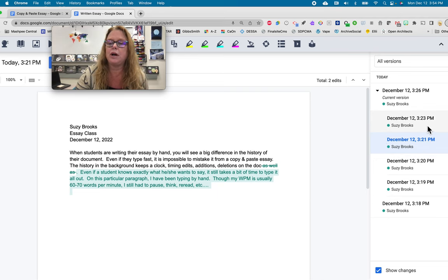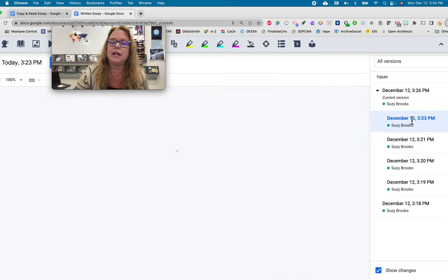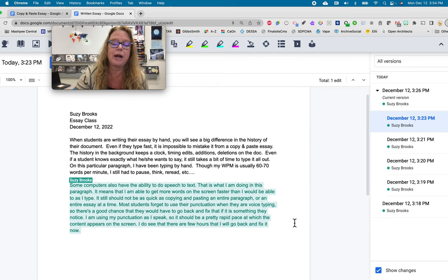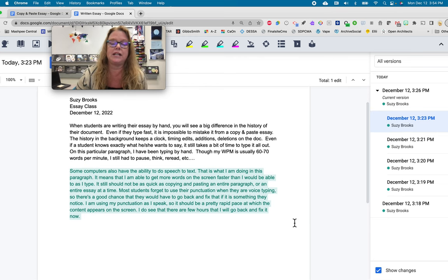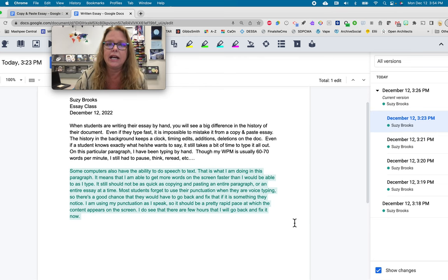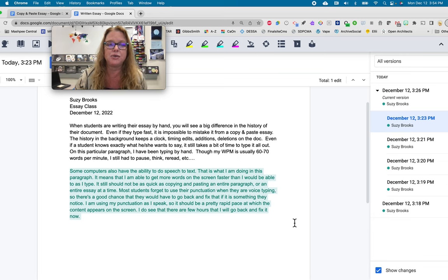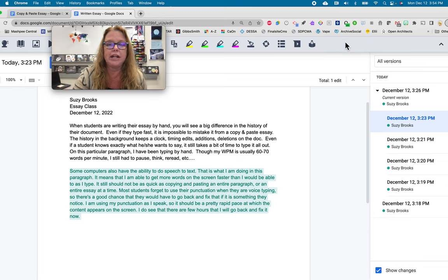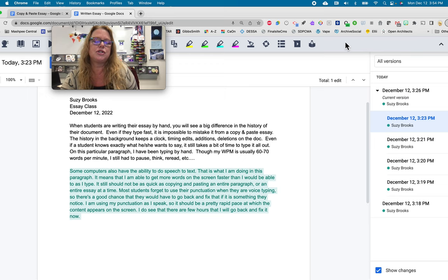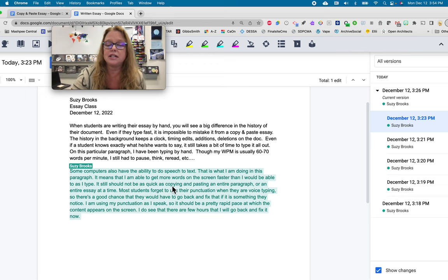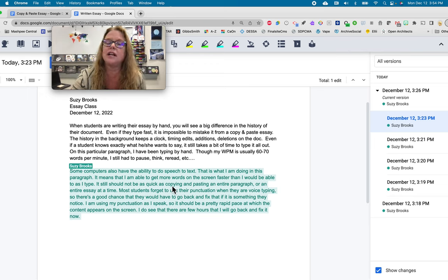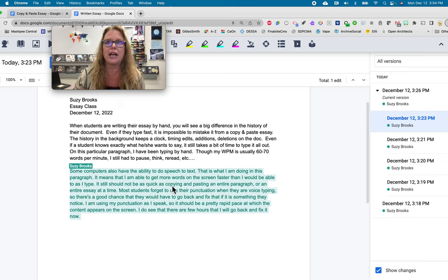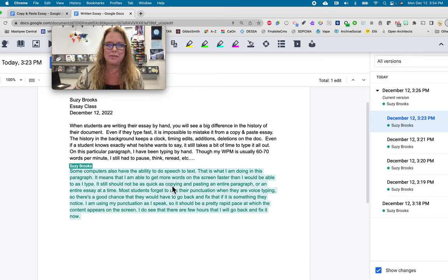But now we're going to jump. We've gone from 3.21 to 3.23. So, when I click on 3.23, an entire paragraph jumps in, and that's because this particular one I voice typed. I used the voice-to-text tools that we have available on here, and most students know how to use those. So, there's a chance that they're using them.